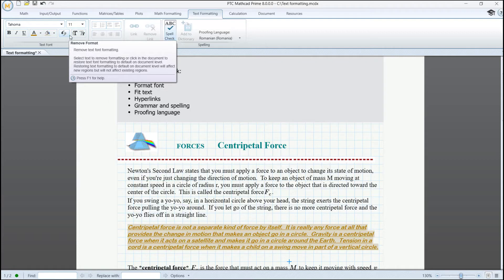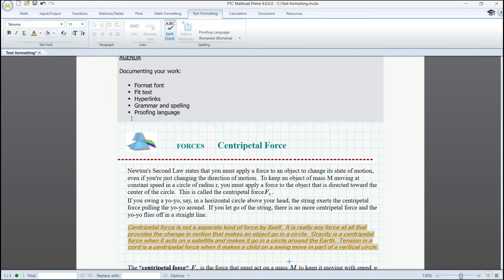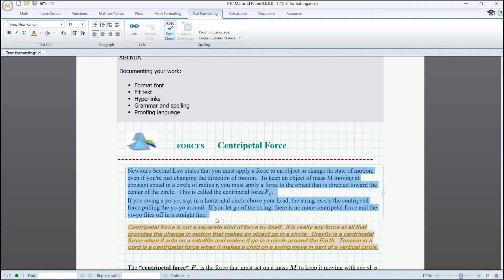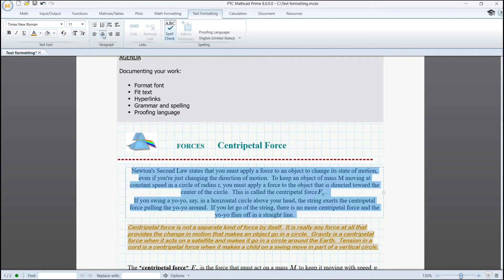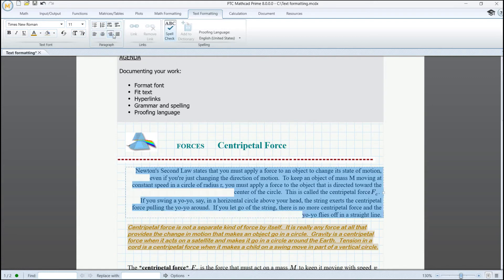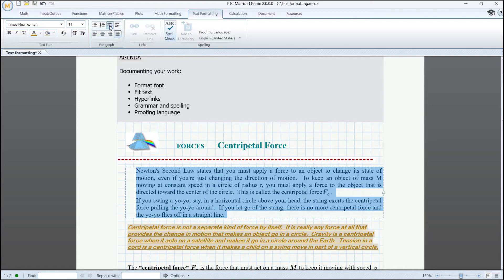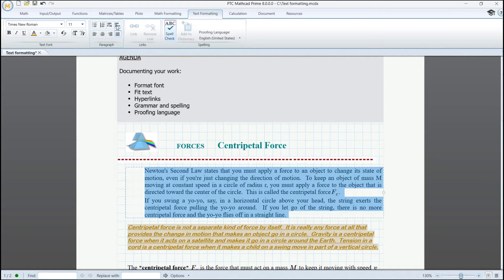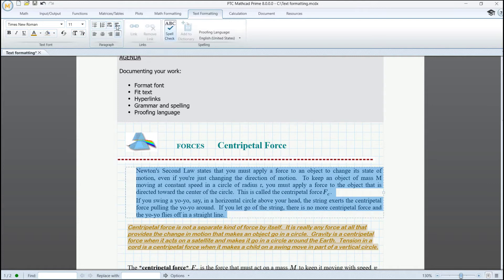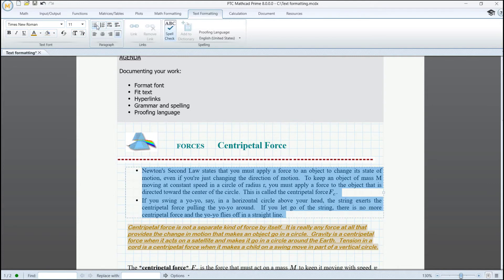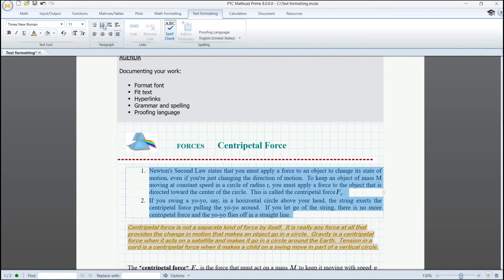We can also align the text left, center, right, or justify. We could increase or decrease indent, and add bulleted or numbered lists.